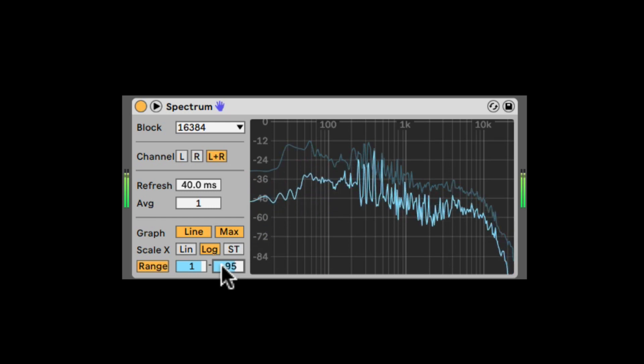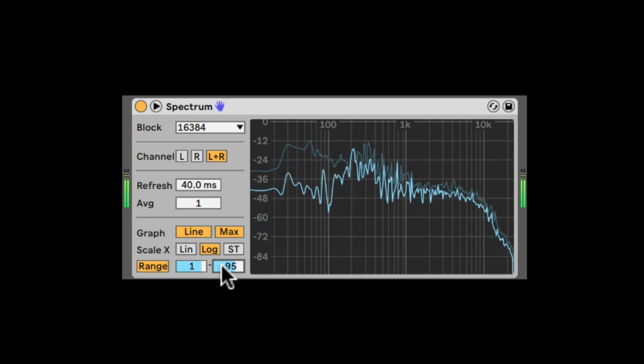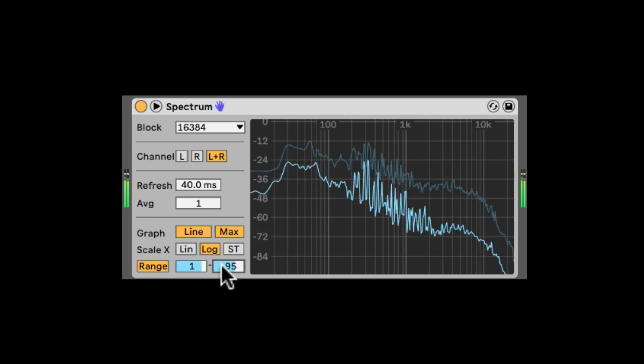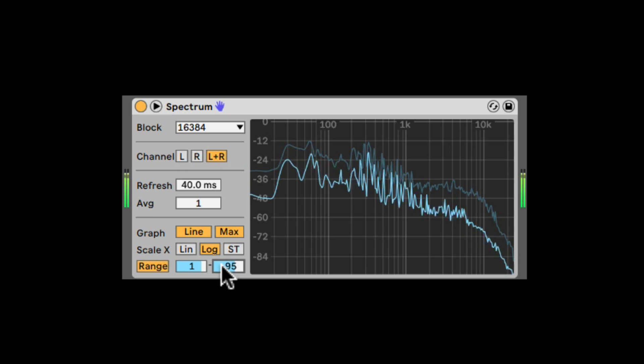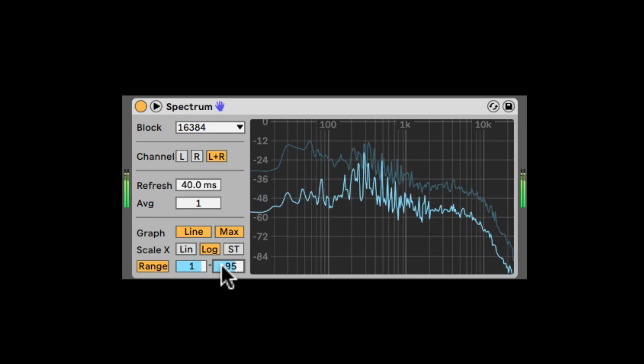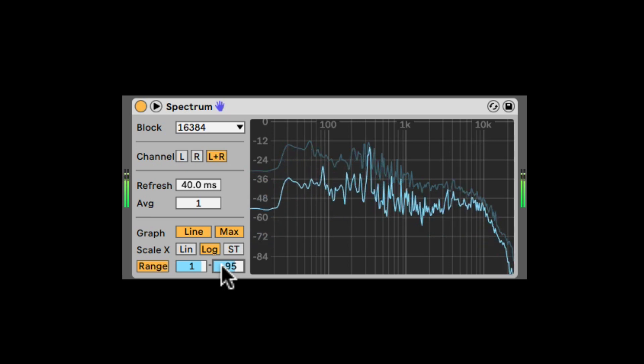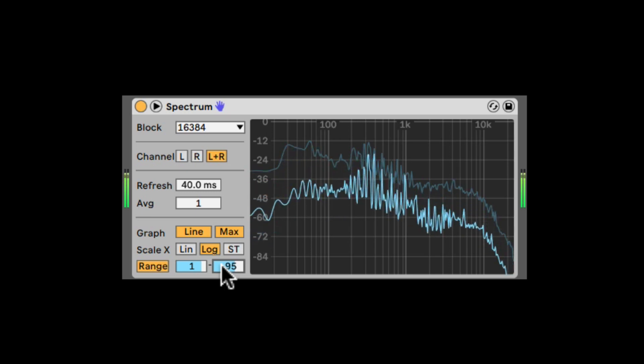So the Spectrum, very useful tool to allow us to see the frequency response of the sound, what frequencies are actually playing, and how loud they are.